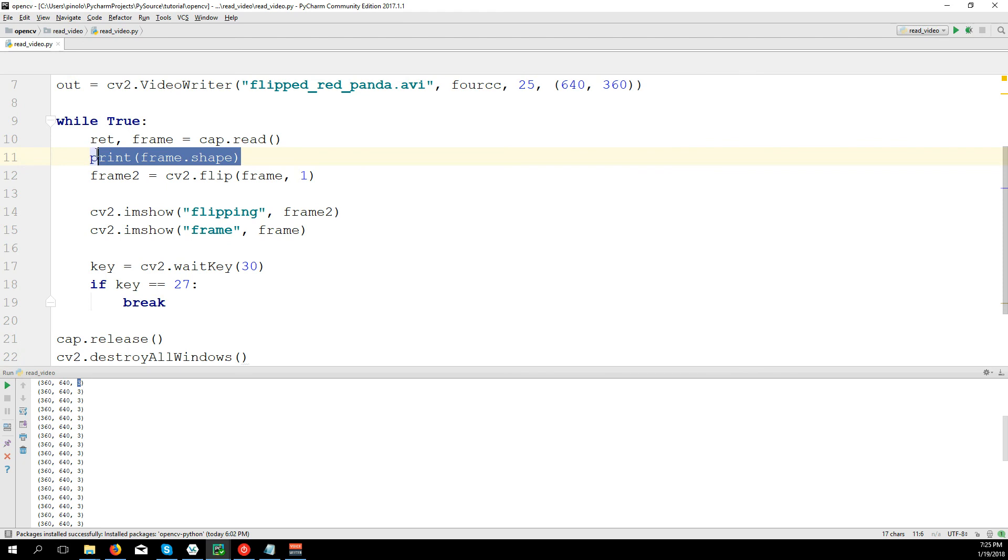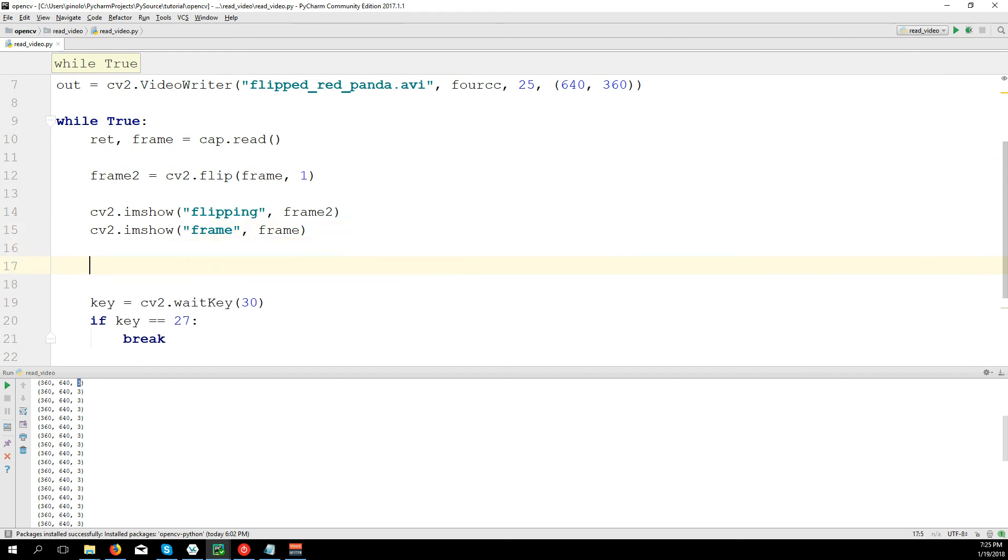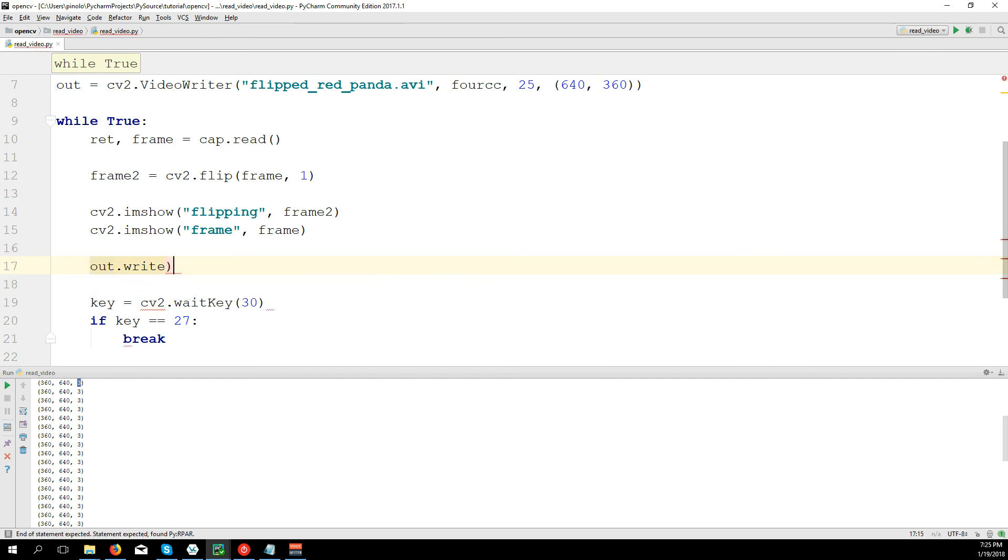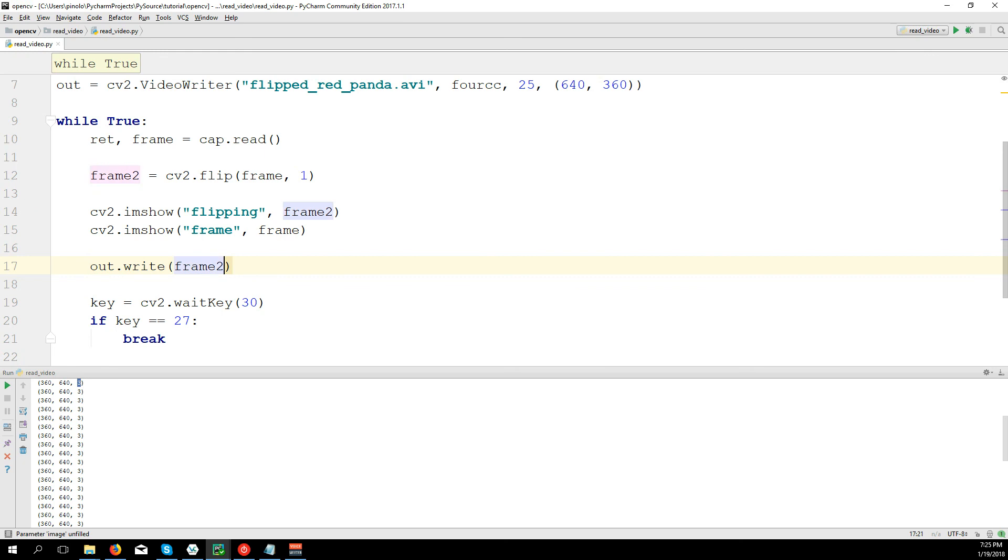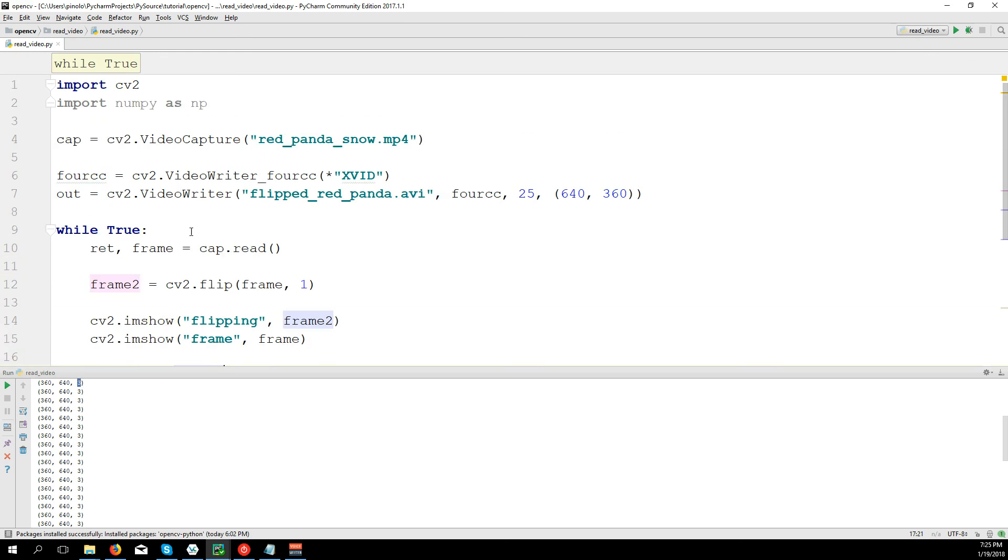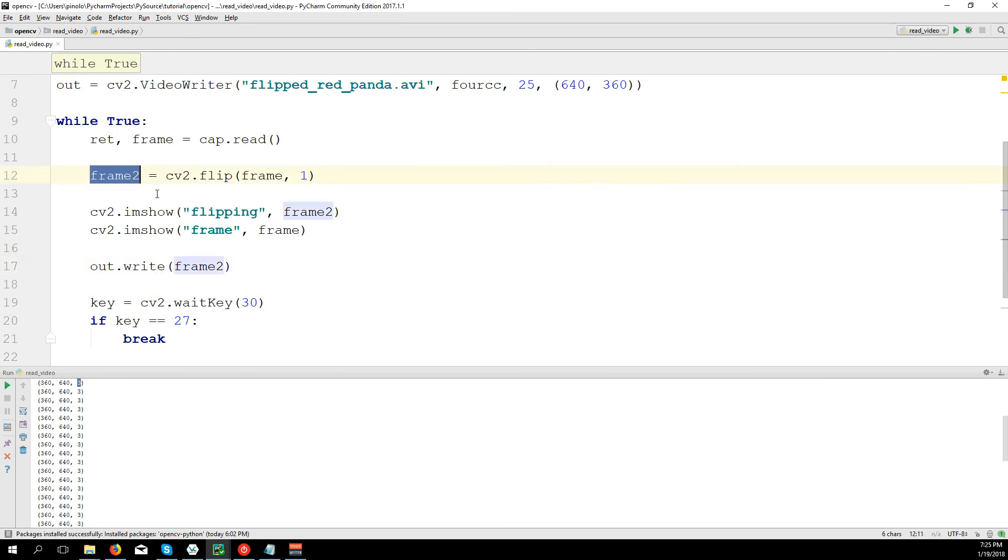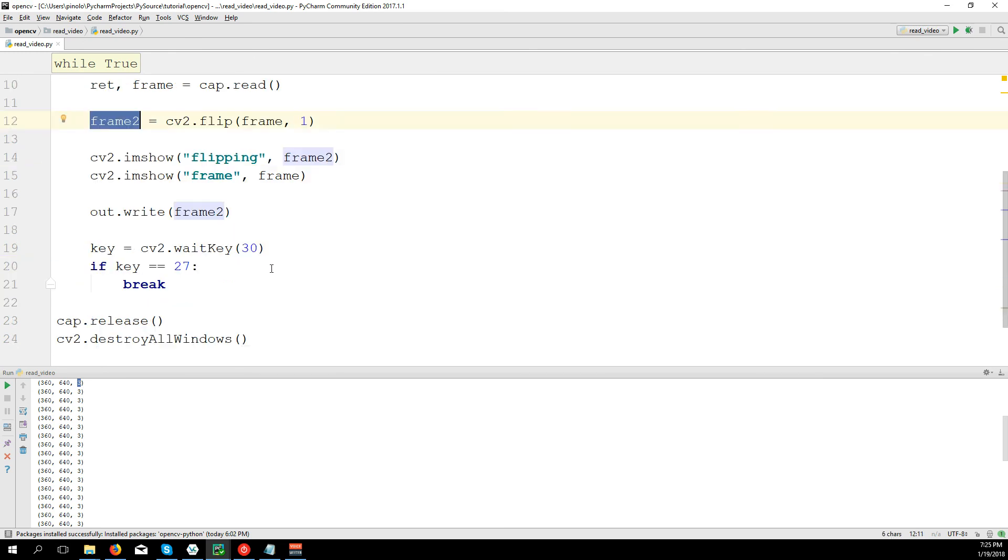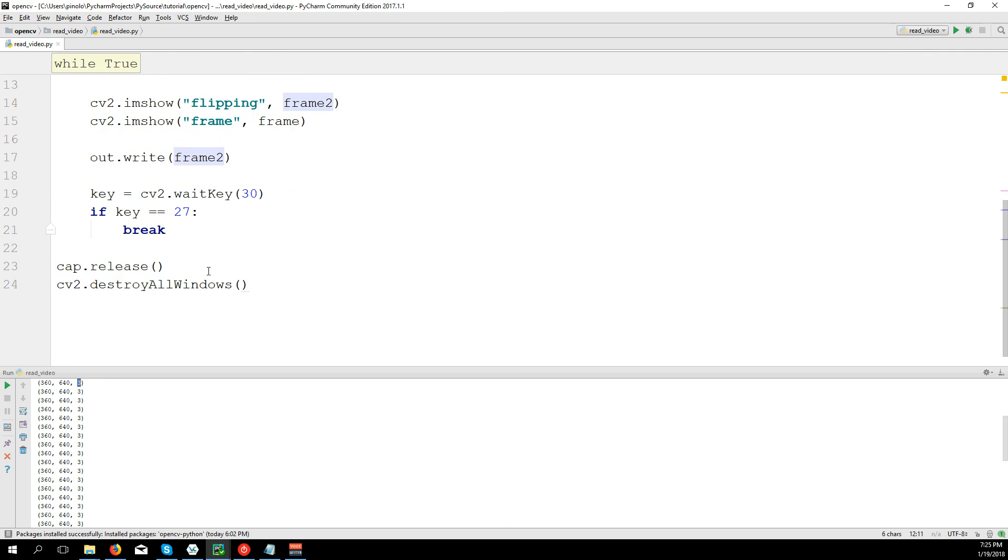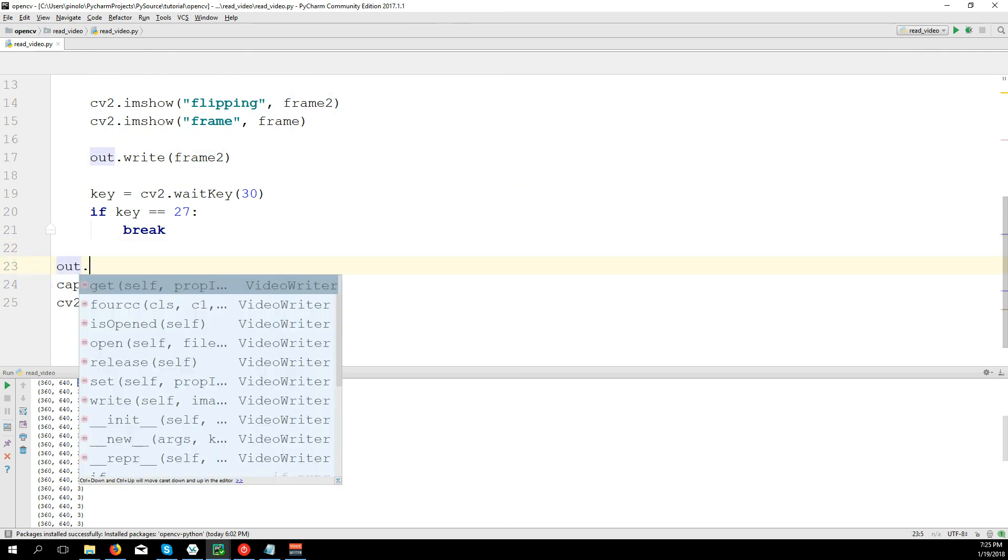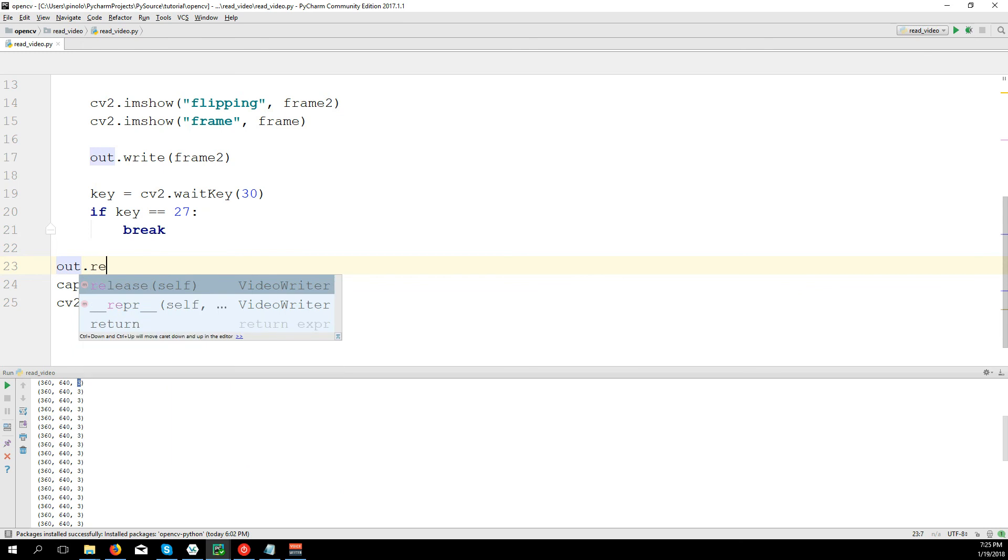We don't need to print this anymore. And finally we need to write: out.write(frame2). So we define here our recorder, and again here we take this write and we want to write the frame2, not a different one. And here, out.release.